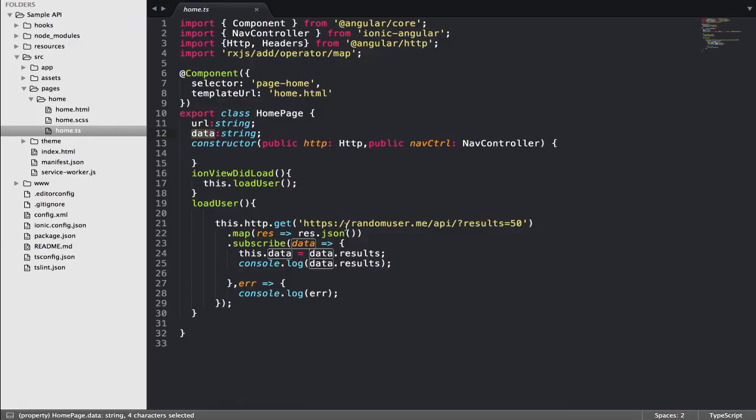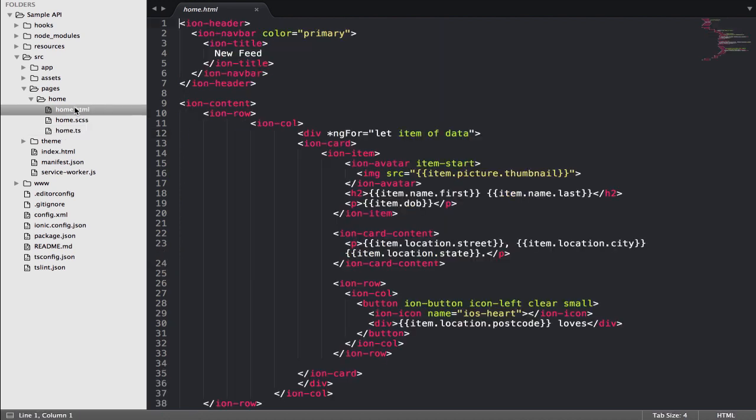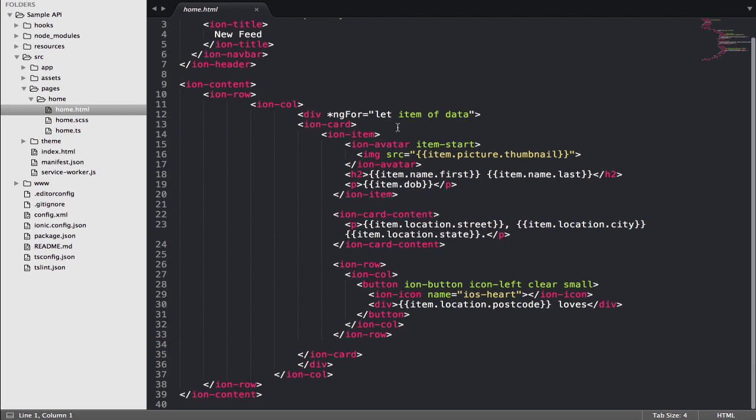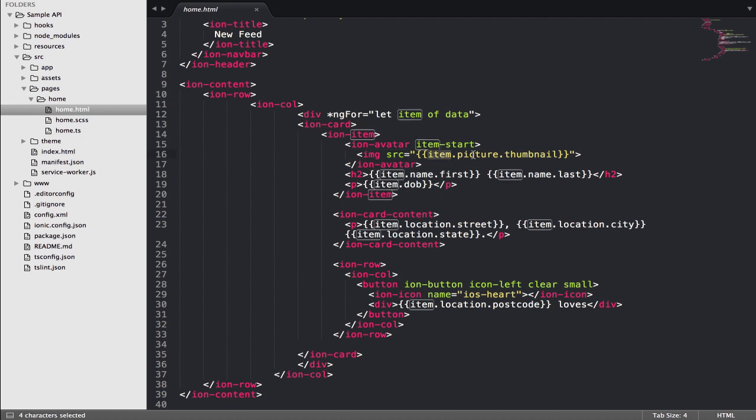Data - after that we can use the data in our view. So I just do with the loop file, let item of data, so we can use item.picture.somewhere, item.name.first, item.name.last, item.dob.